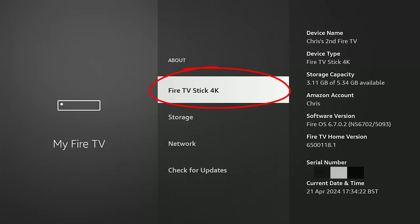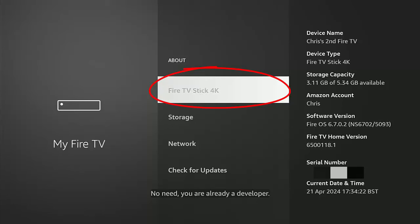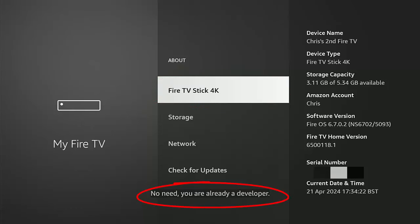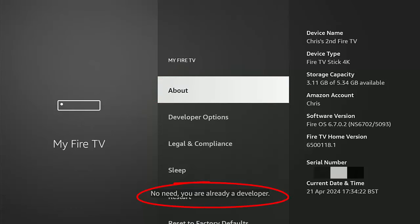highlight that and just keep pressing the middle button on the remote control until you see the message saying no need, you're already a developer. Once you see that come up, stop pressing the middle button on the remote control, press the back button once,